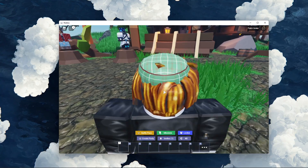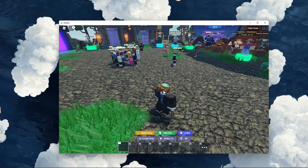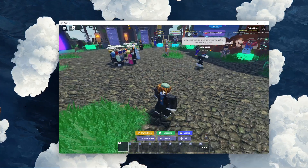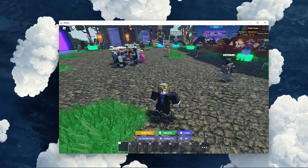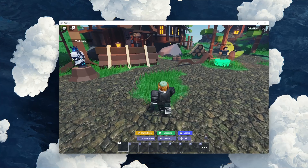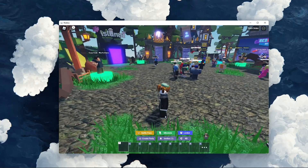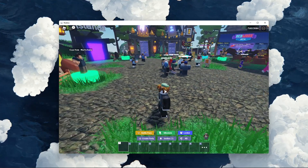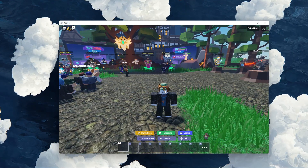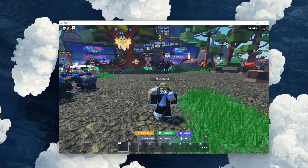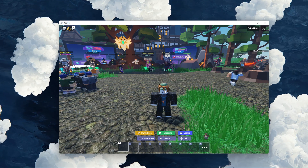This issue often occurs with the Apple Magic Mouse and other 2-dimensional scrolling features, such as trackpads. This is because Roblox is registering the camera pan and not the camera zoom.